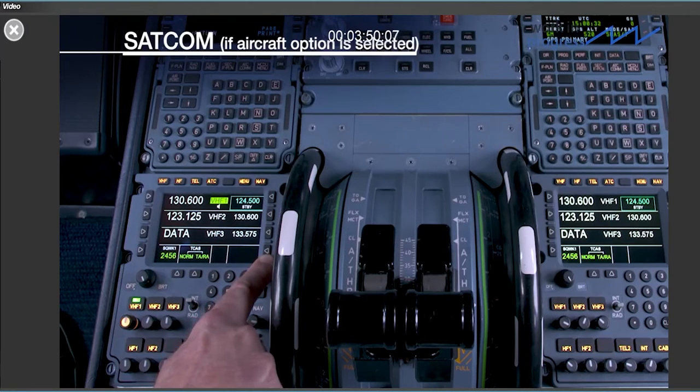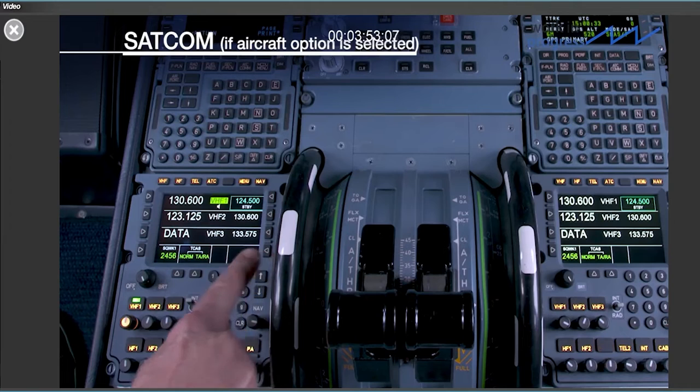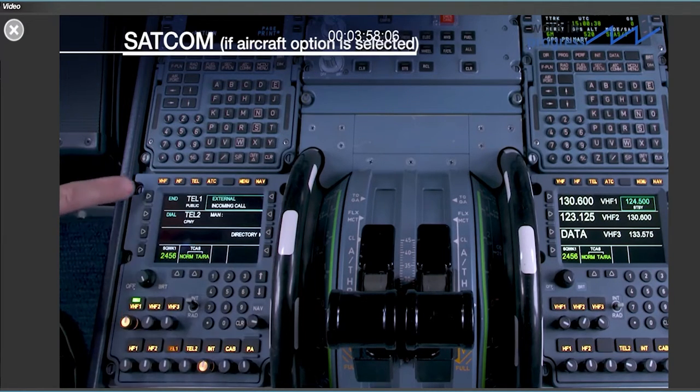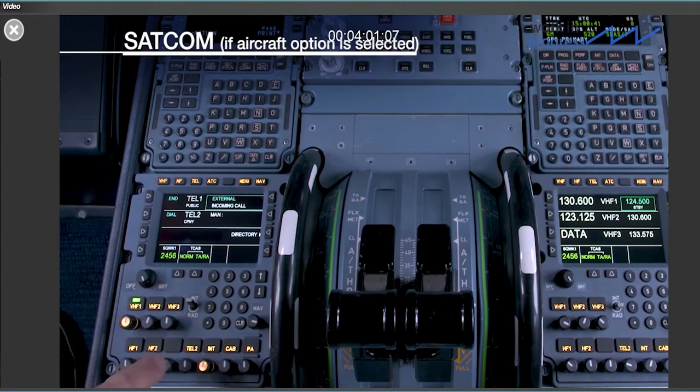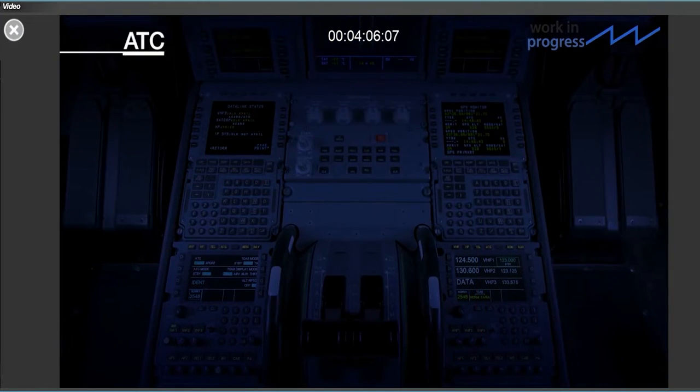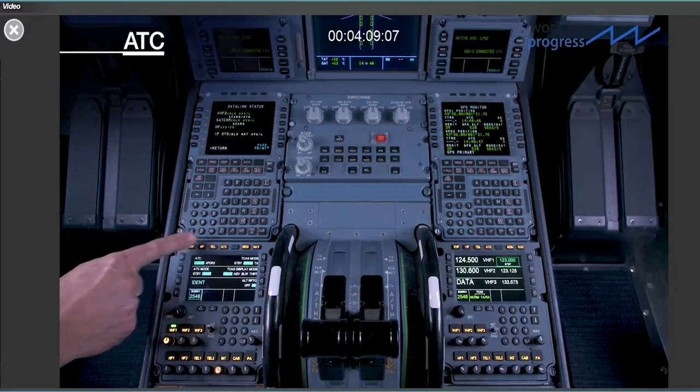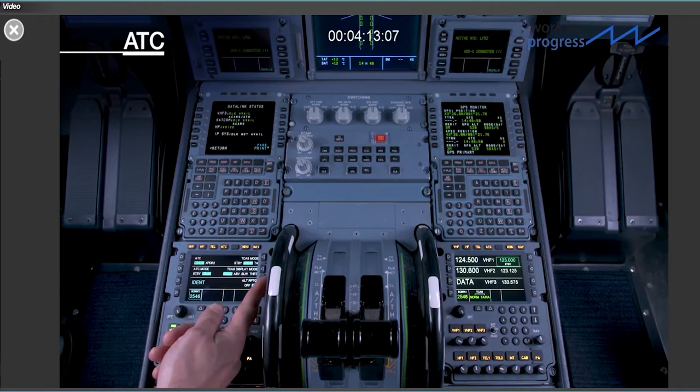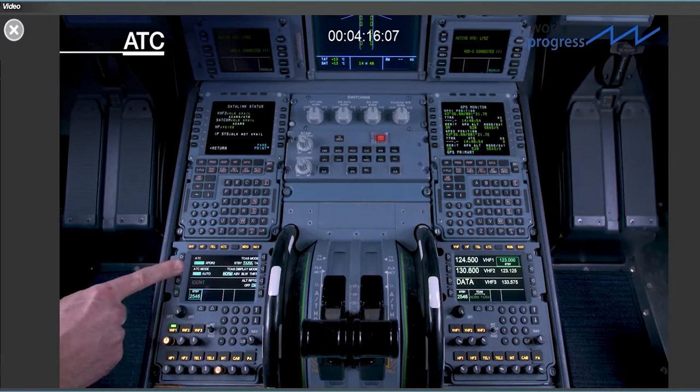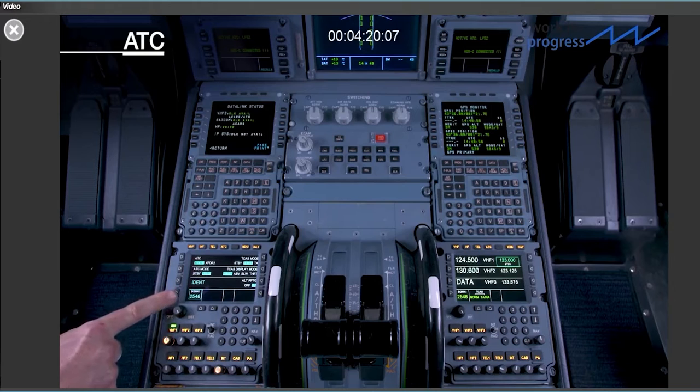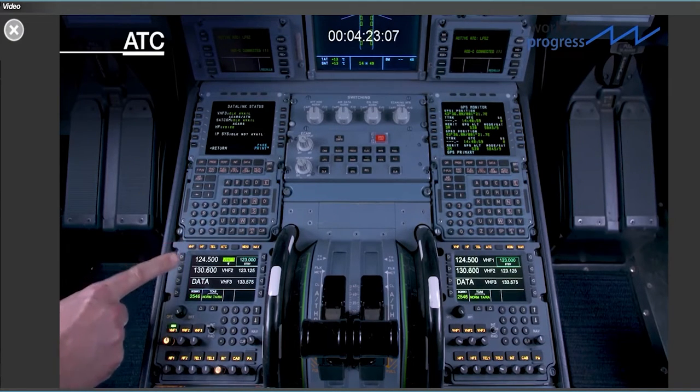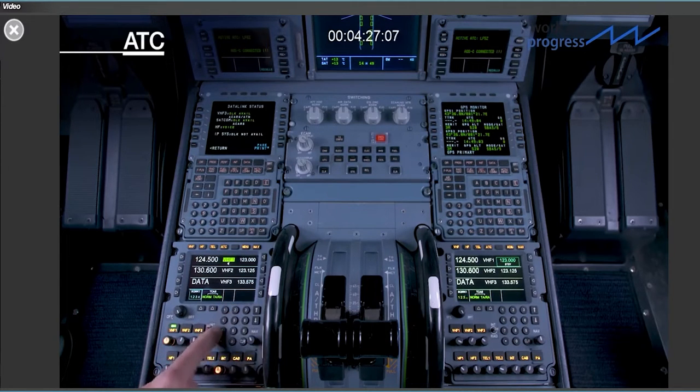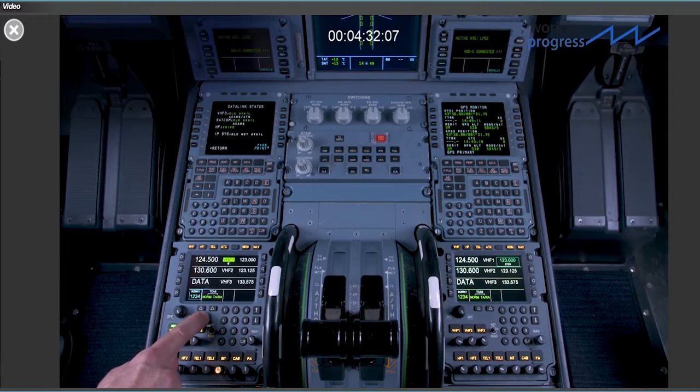An incoming SATCOM call is accompanied with a buzzer, the reset message and a flashing indication. On the TEL page, it's possible to verify the nature of the incoming call before accepting it. The ATC page allows control of the transponder or the TCAS. The line select keys cycle between the different operating modes. Concerning the squawk, there is a shortcut for the squawk code on any communication page, as well as shortcuts for the most common modes of operation for the TCAS.